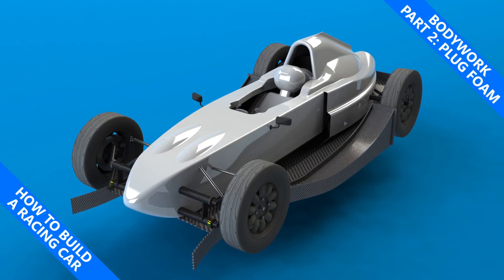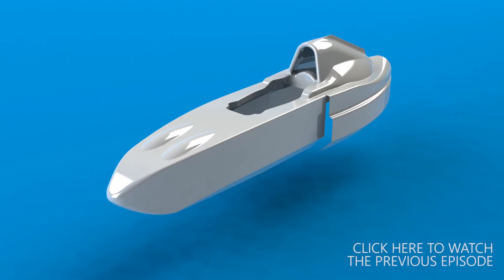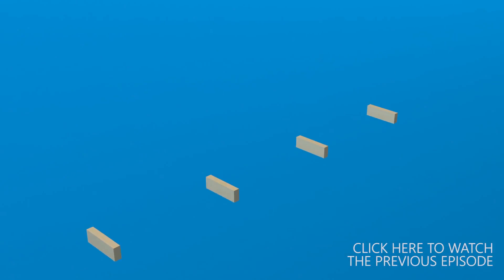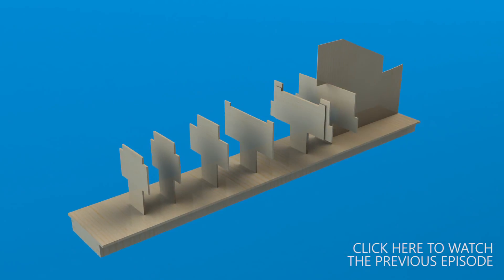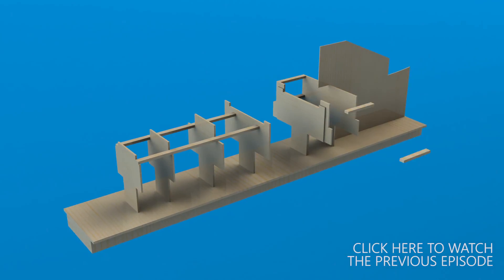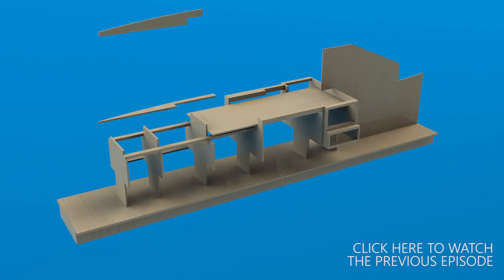My name is Simon and this is how to build a racing car. You may have watched already the start of the build for the bodywork plug which will eventually be used to create the body moulds and finally the bodywork for my car.